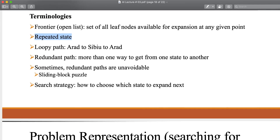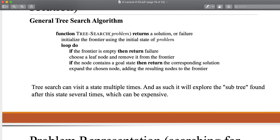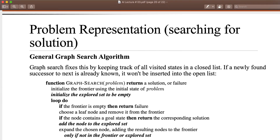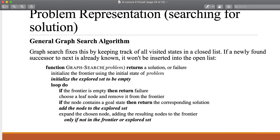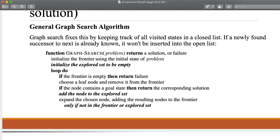You can say repeated states. In tree search, we have this issue of repeated states, and it is very expensive if an agent revisits states that have already been visited. This issue is fixed in the graph search algorithm. It fixes this issue by keeping track of all visited states.